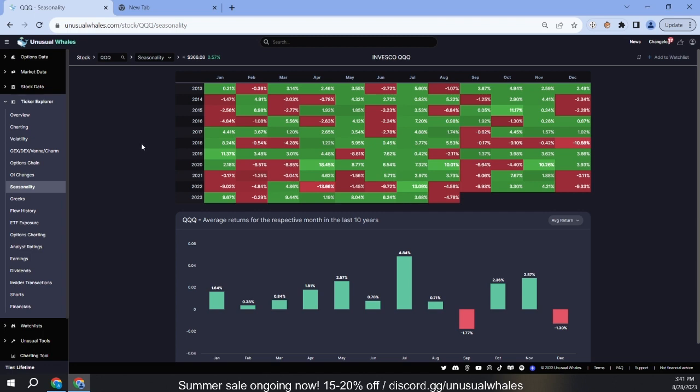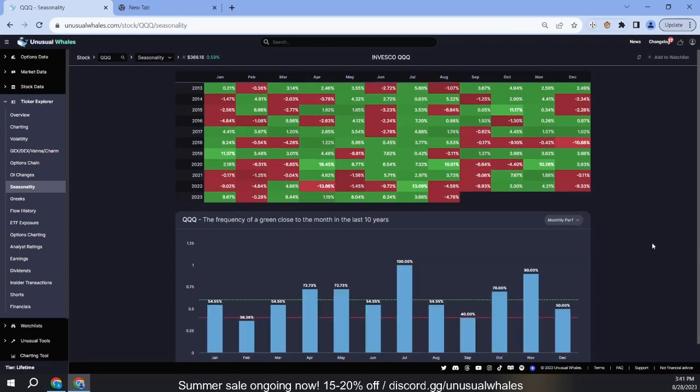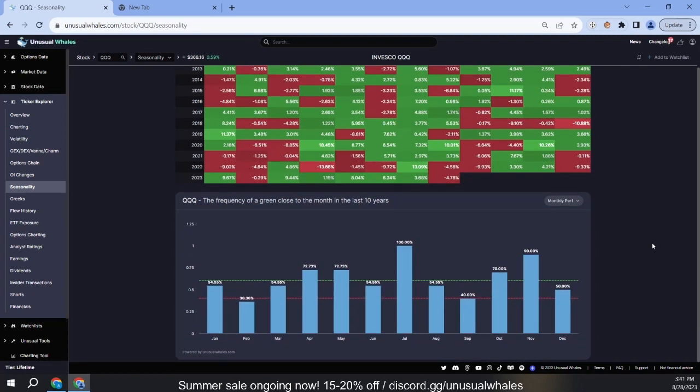Let's take a look at the QQQ. If we take a look at the months as a whole, we can actually see that the QQQ has had a green July every July since 2013. Average performance during this stretch has been upwards of 4.8 percent.